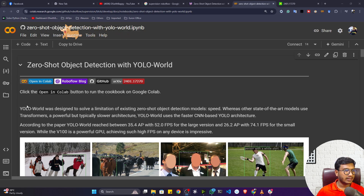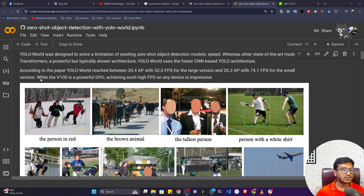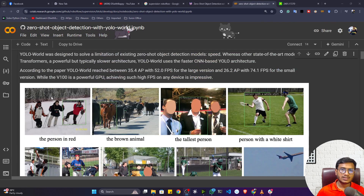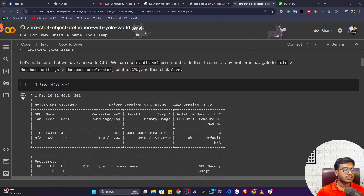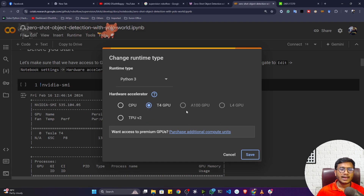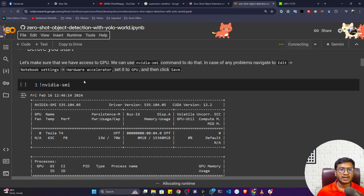Here is the notebook. You can see some examples of how detection works with YOLO World, and the results are pretty good. First, I need to connect my GPU. Make sure you connect with your GPU — click on Runtime, select 'Change runtime type', and select T4 GPU. If you're using Colab Pro you can also use A100 or L4 GPU. I'll be selecting T4 GPU since I'm using free Colab. Now my notebook is connected.